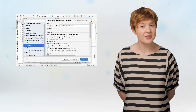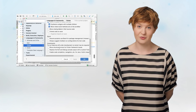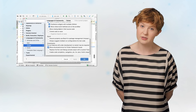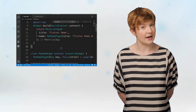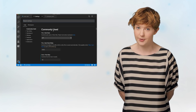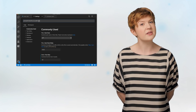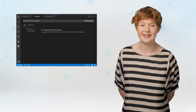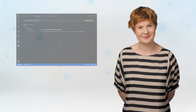To try out this new error message format, turn on the Show Structured Errors for Flutter Framework Issues option in IntelliJ or Android Studio, or the Dart Preview Flutter Structured Errors setting in VS Code.